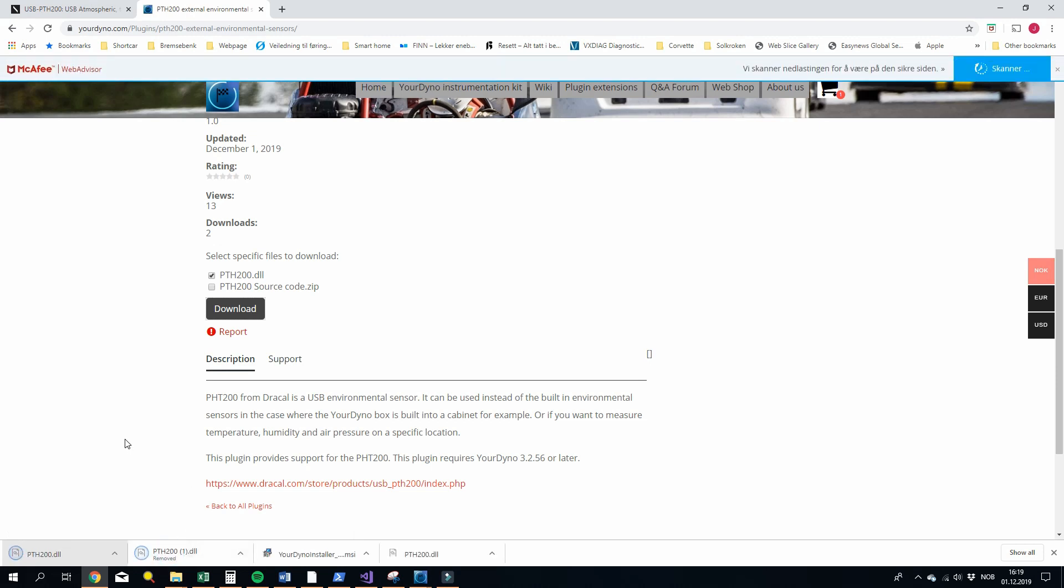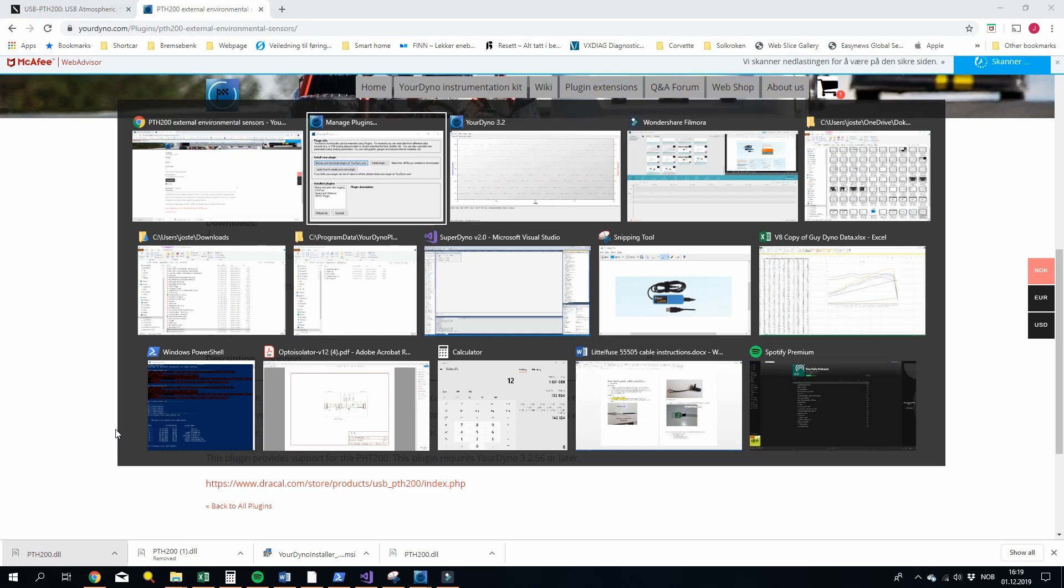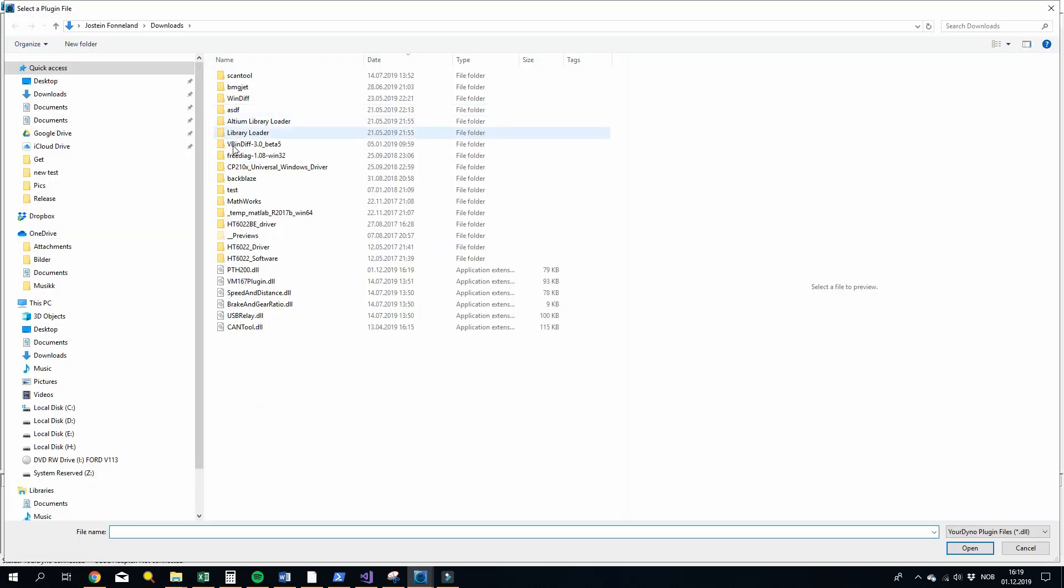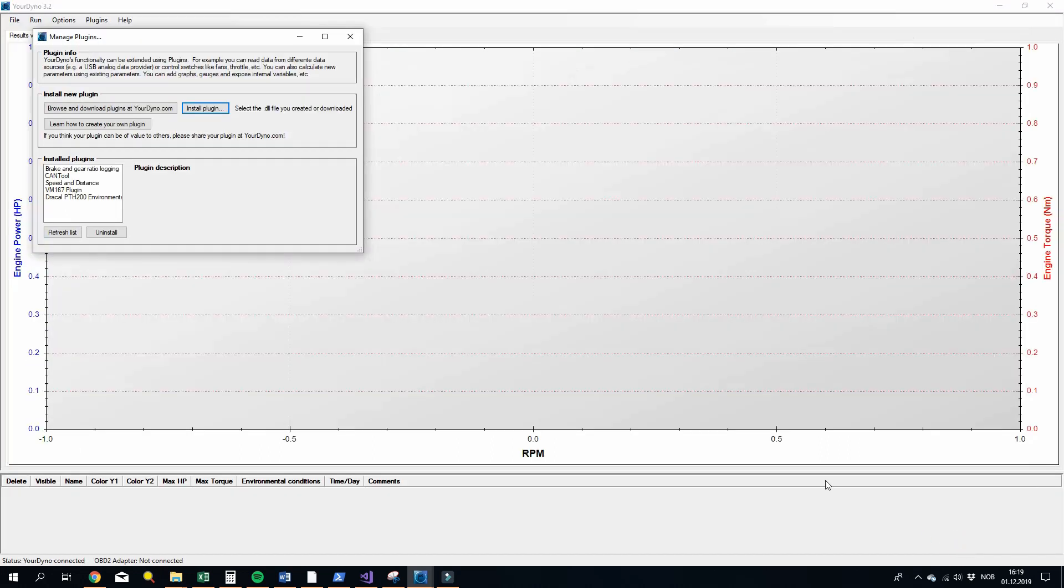Okay, and then it is downloaded. We'll go back to your Dyno and install it. And it is installed in the downloads area and it's here. Open. So now you can see you have gotten it here.